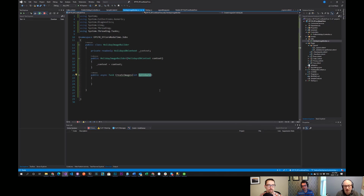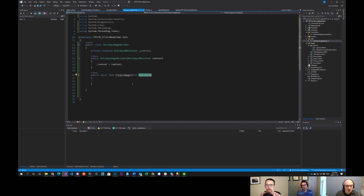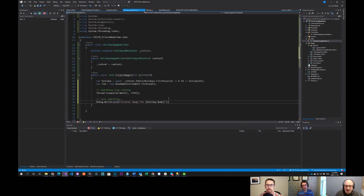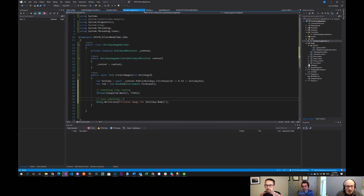The idea with any background processing is you want to keep your messages as small as possible. I've got a little bit of code here to demonstrate — it doesn't actually build an image. I'm using Thread.Sleep, which will take a random amount of time.